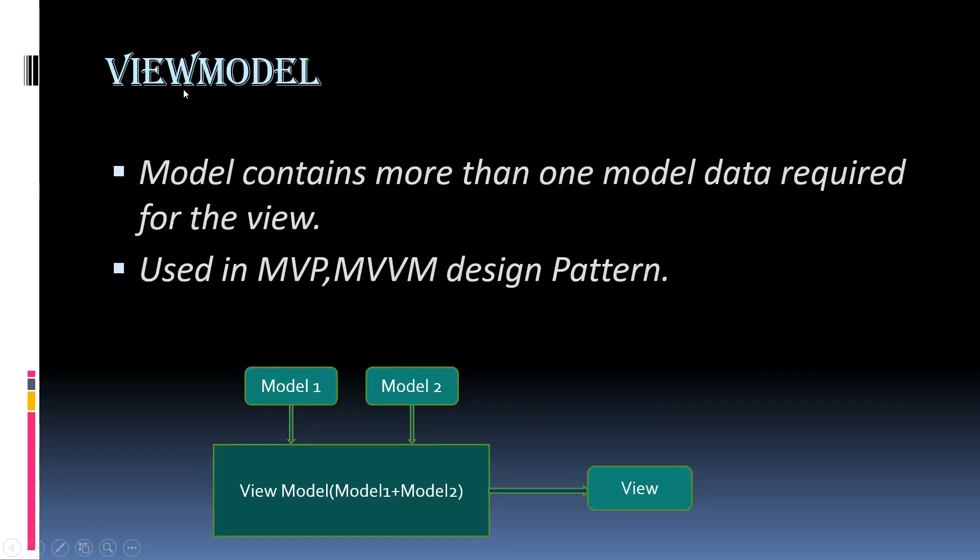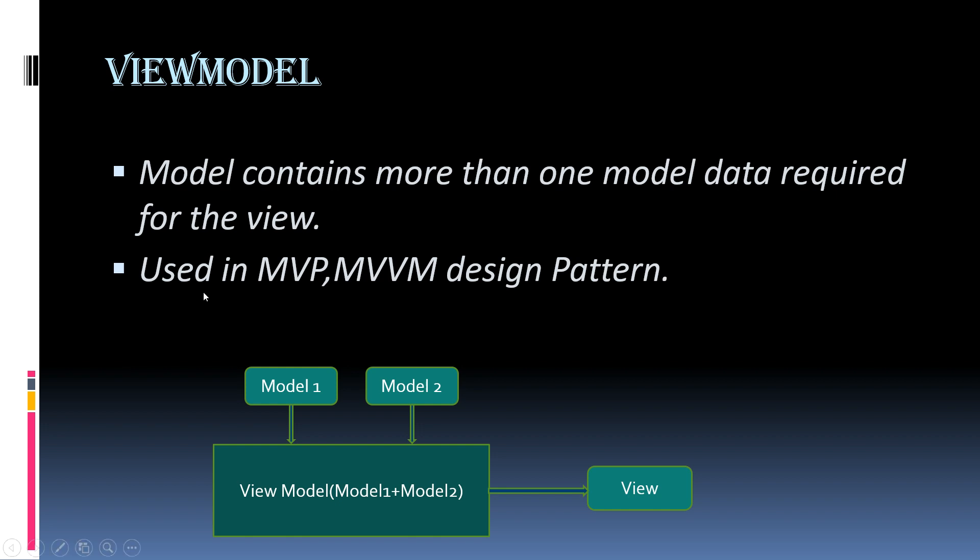What is view model in ASP.NET Core MVC? In real-time application a single model object may not contain all the data required for the view. In such situations we need to use view model in ASP.NET Core MVC application. In simple words, the view model in ASP.NET Core MVC is a model that contains more than one model data required for the particular view.